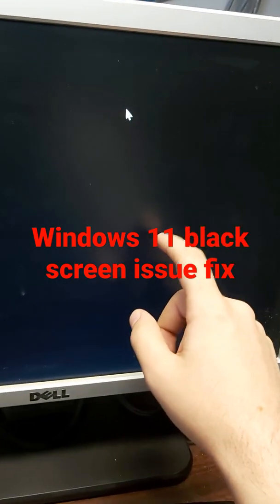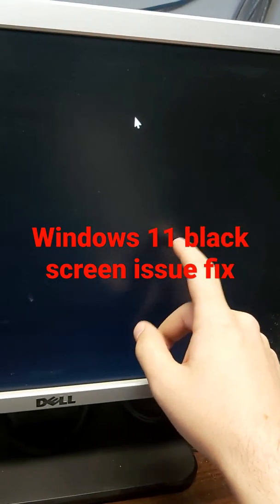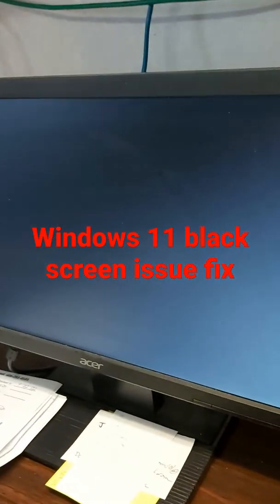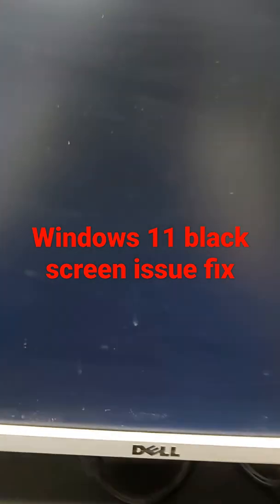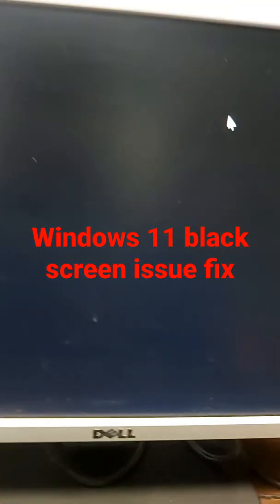Okay, so if you have a black screen on Windows 11 with both monitors black, the first thing you want to do is leave the computer for like an hour because this is usually caused by a Windows update that's just not showing the blue screen of it spinning.